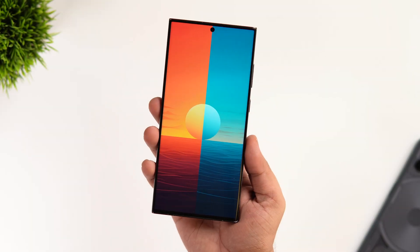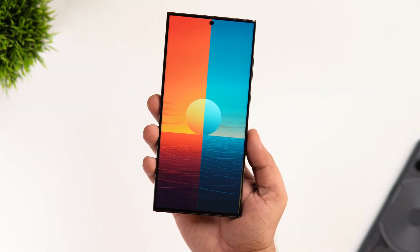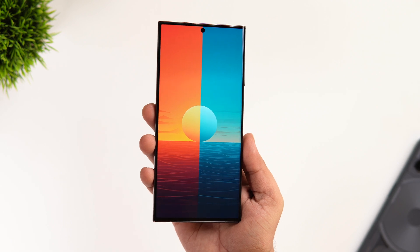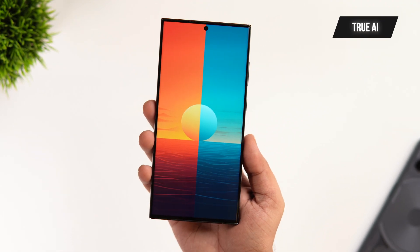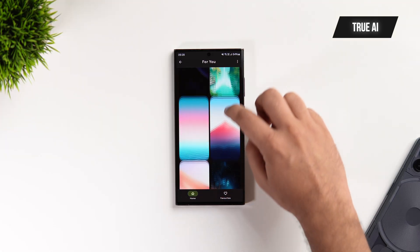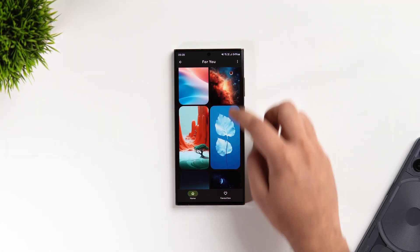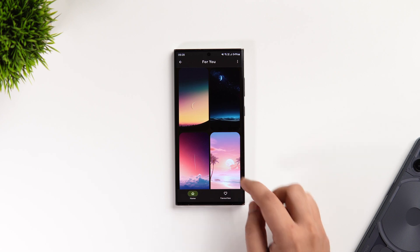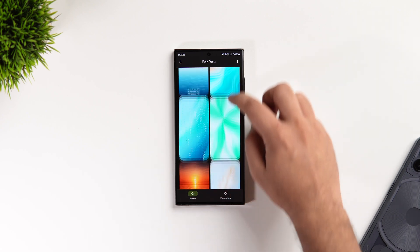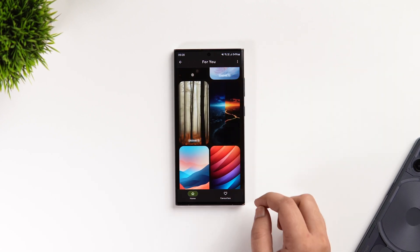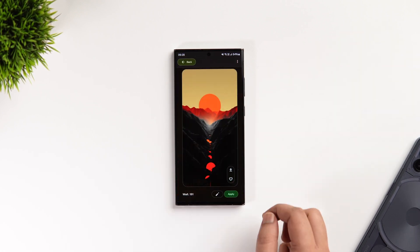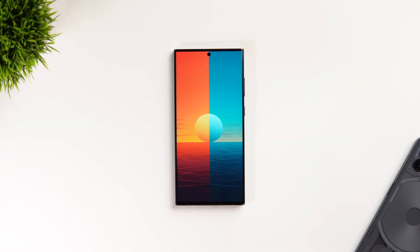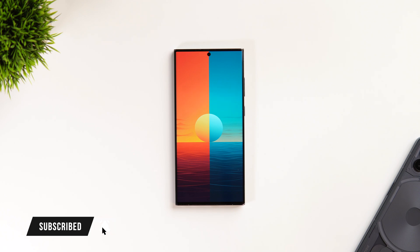First things first, let's talk about the wallpaper. This beautiful wallpaper on my home screen is from an app called True AI — it's an amazing wallpaper app filled with a beautiful collection of AI-generated wallpapers. These wallpapers are absolutely stunning, and you're not going to find such high-quality exclusive wallpapers anywhere else. I'll drop a direct link to this exact wallpaper in the description below.